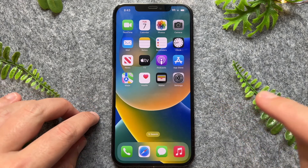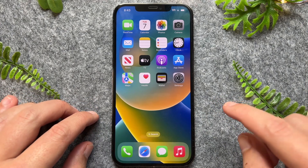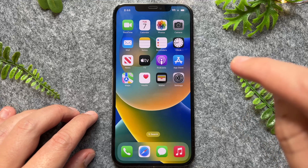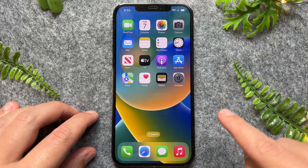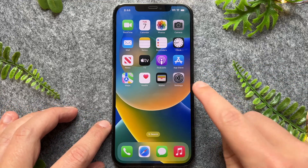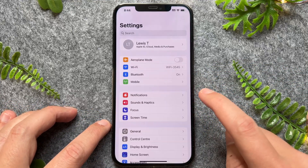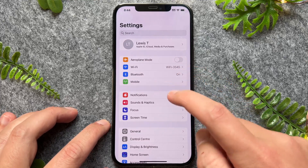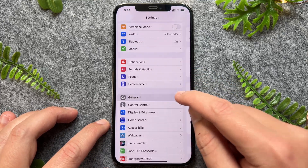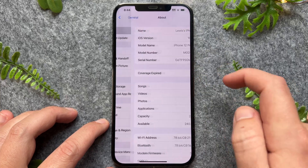In this quick video, I'm going to show you how you can find your iPhone MAC address. So let's just dive straight in. The first thing we have to do to find it is go into the Settings app. Once we're in here, we just want to go down to General and then tap into About at the top.